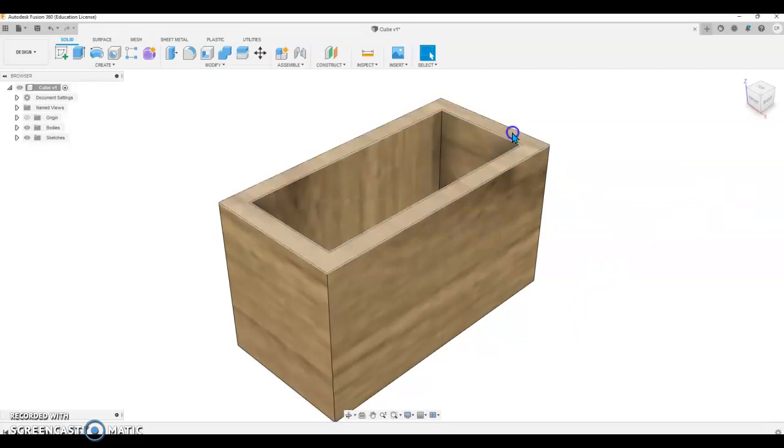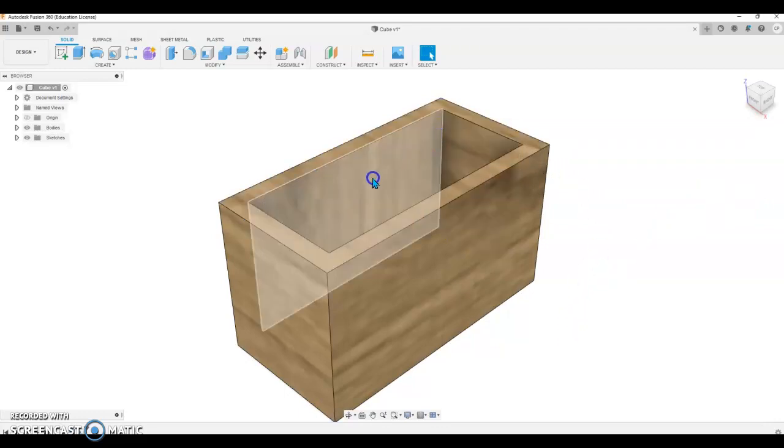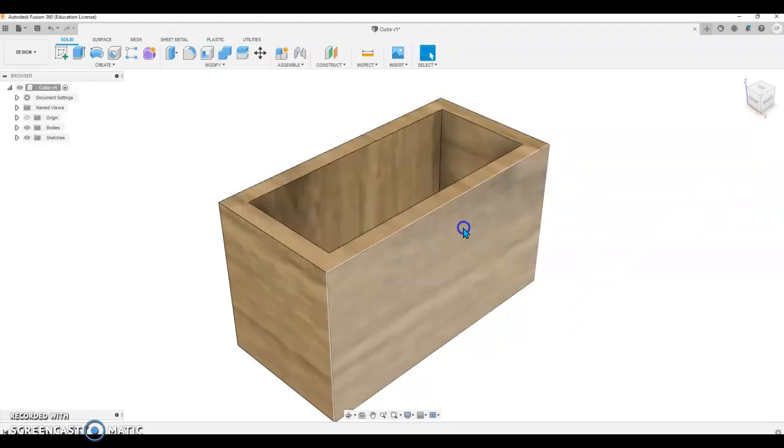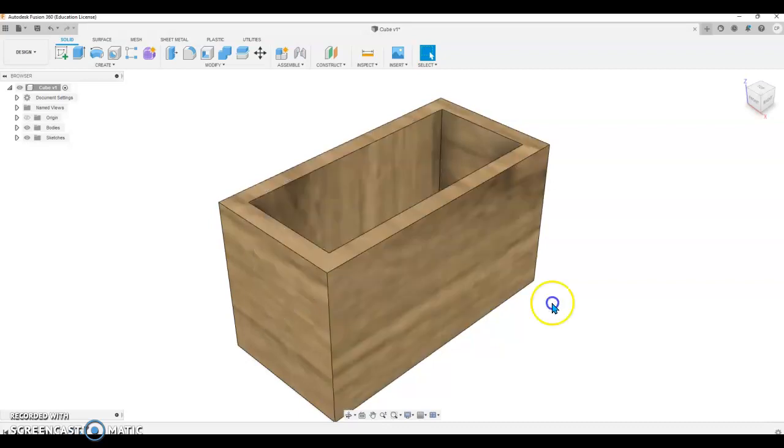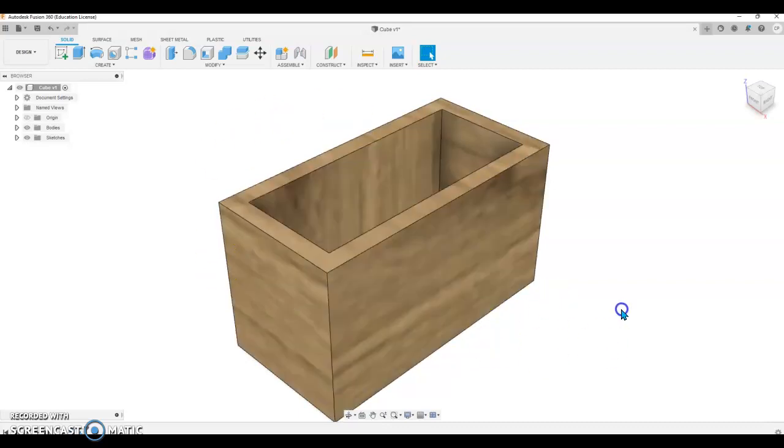And we can see that the box is mahogany throughout or Oak throughout. We've changed the physical material of the box.